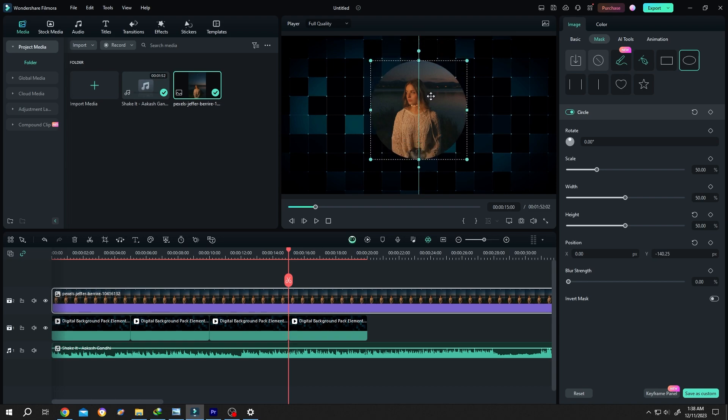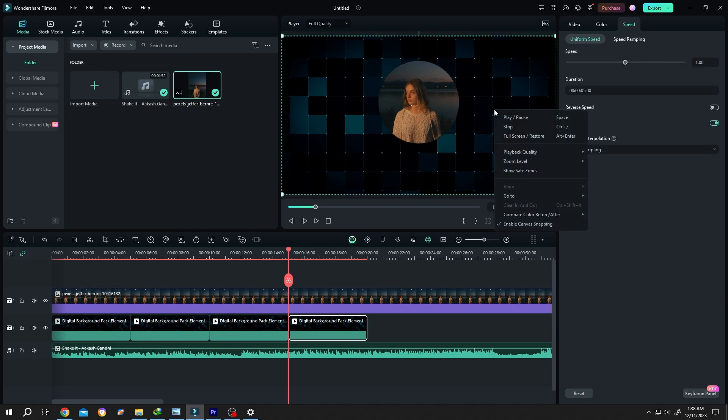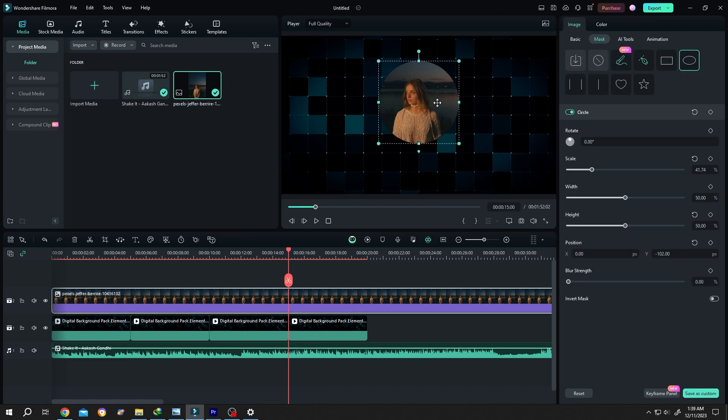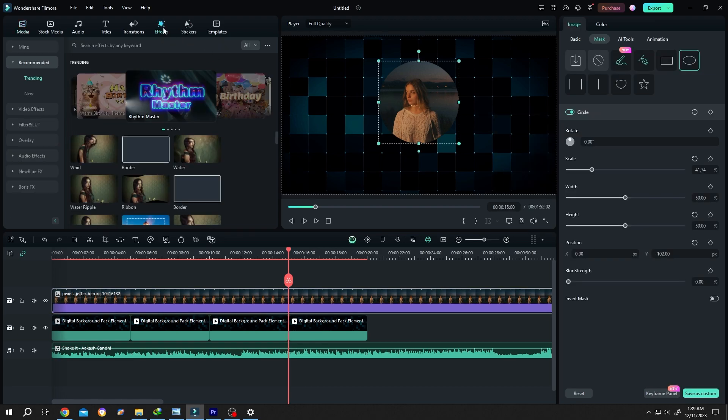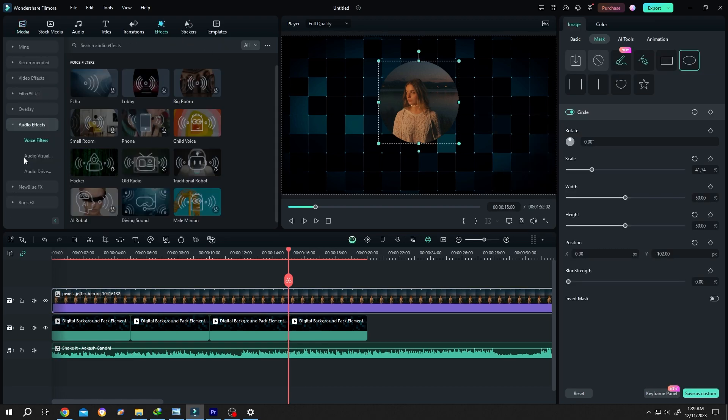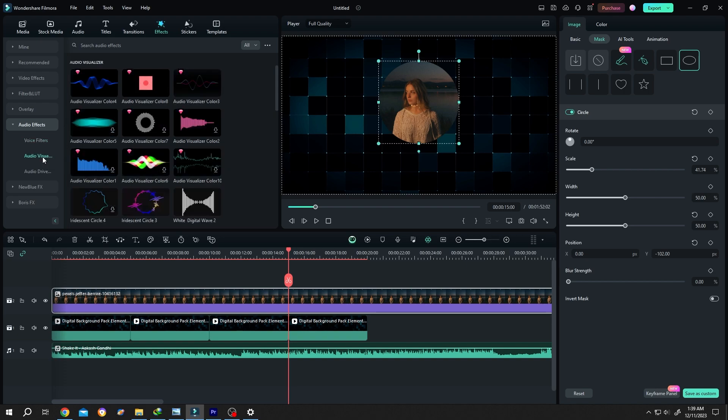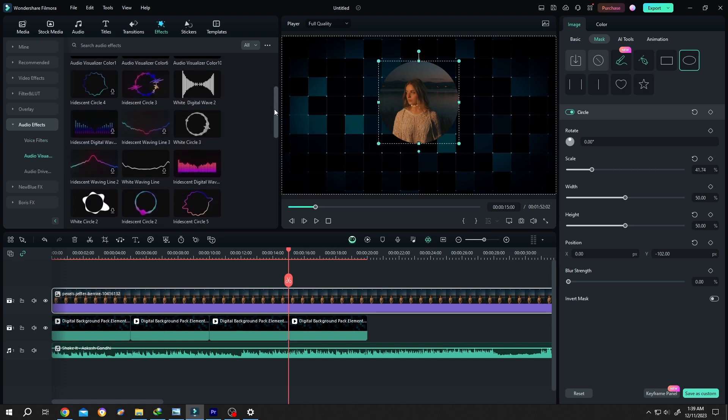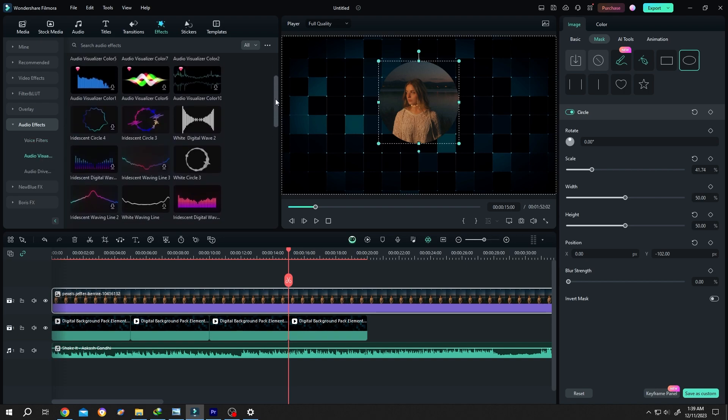Position it, right click, disable/enable canvas snapping. Now for audio visualizer, go to effects, audio effects, audio visualizer. Choose the one you like, suppose this one, left click, drag and drop.